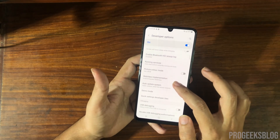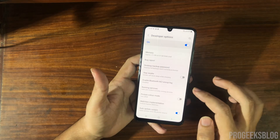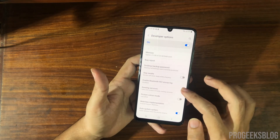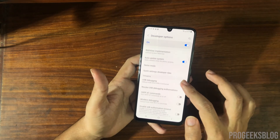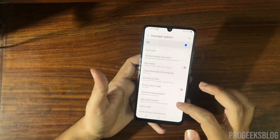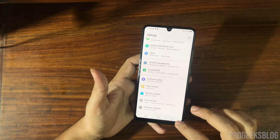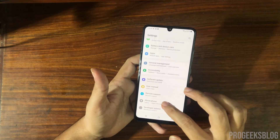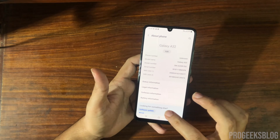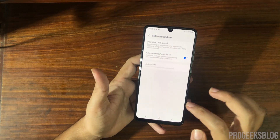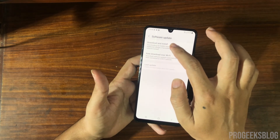As you can see, the OEM Unlock option is not visible here in Developer Options. So go back to About Phone, then Software Update, and tap Download and Install.